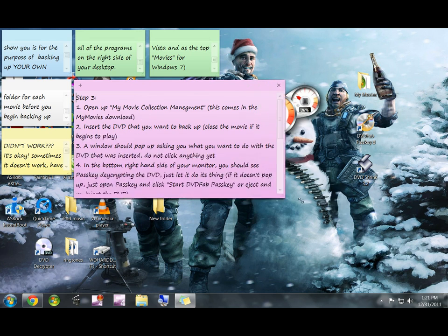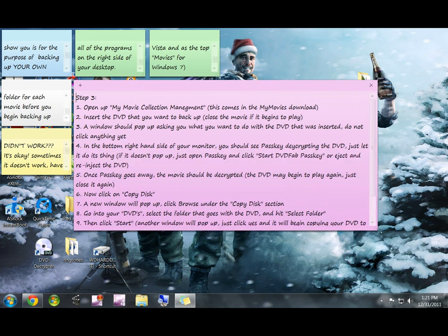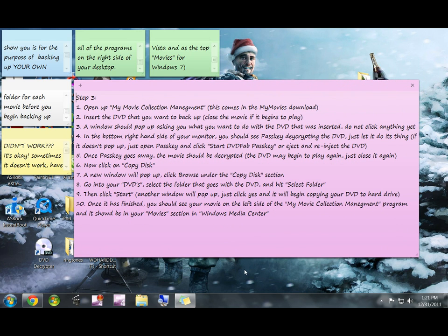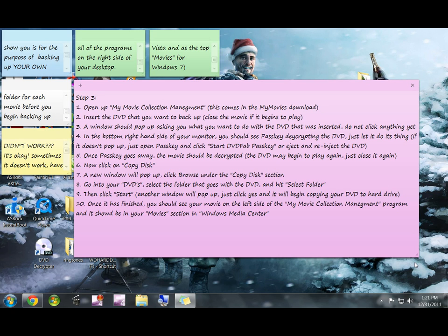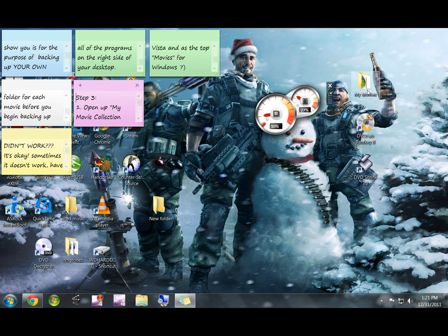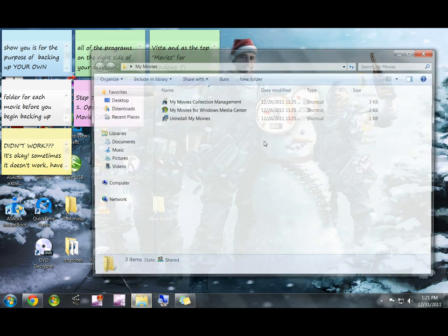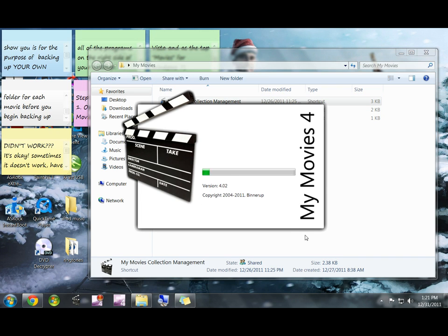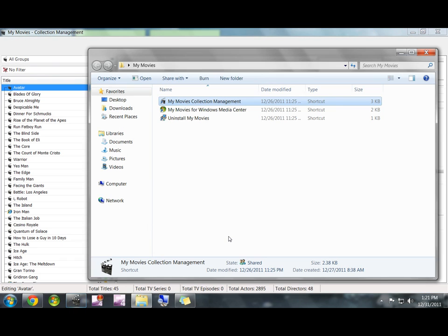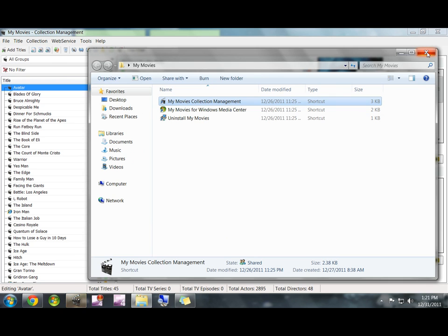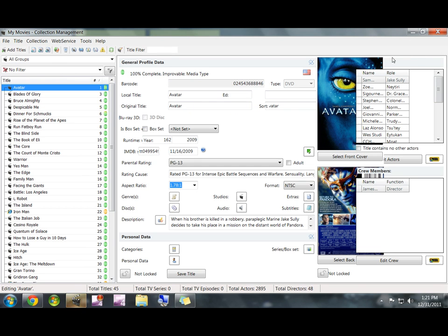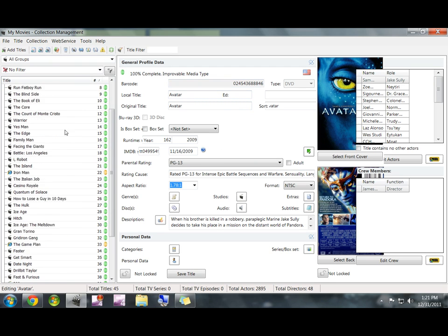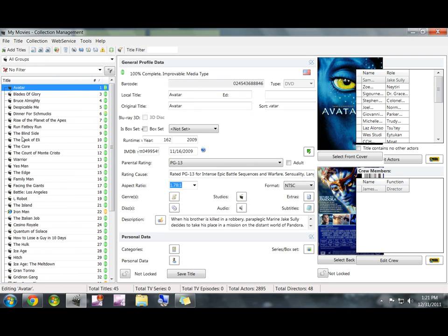Okay, so in this step, we are going to actually start ripping movies to the hard drive and getting them to appear in the My Movies. So you're going to open up My Movies Collection Management. Again, it just came in the folder with the My Movies plug-in. It'll look just like that. It'll say My Movies 4 if you're on Windows 7, and I believe it just says My Movies 3 if you're on Vista. You can go ahead and close that folder once it opens.